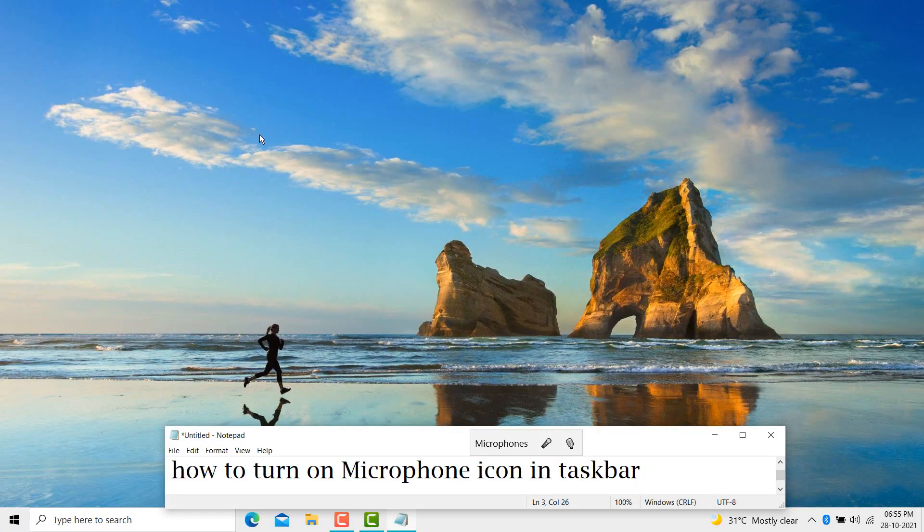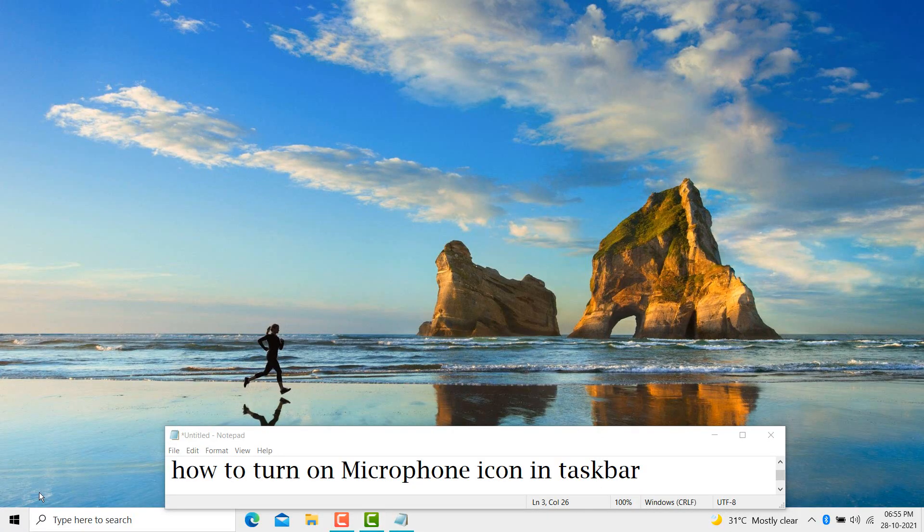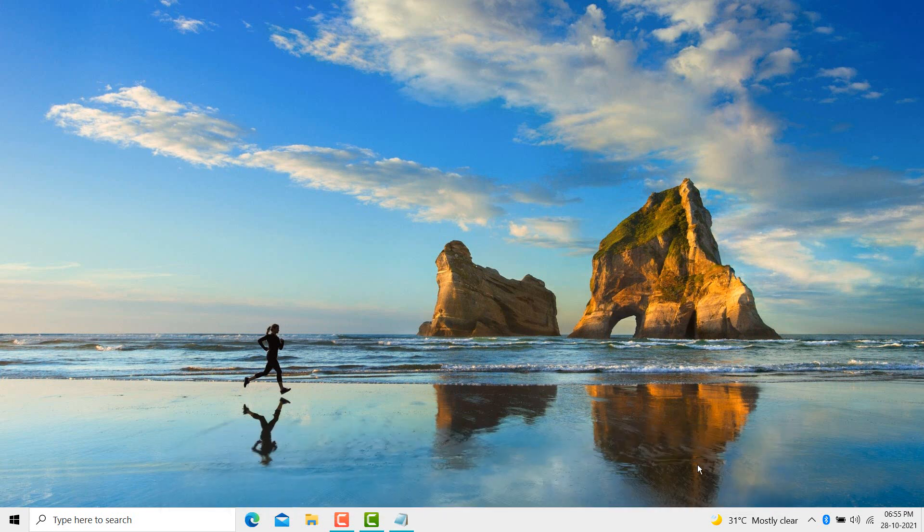Hi guys, today in this video I am going to show you how to turn on the microphone icon in the taskbar. This is a very easy and simple method. First, right-click any empty area in the taskbar.